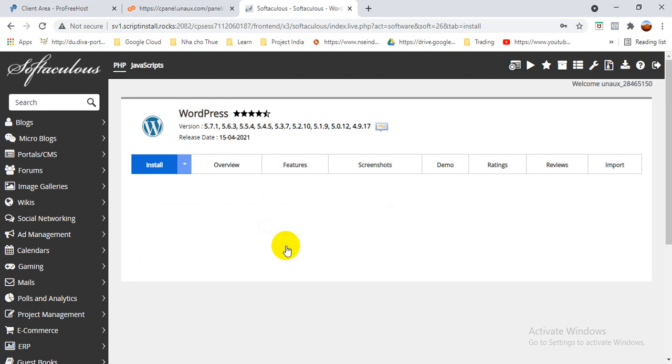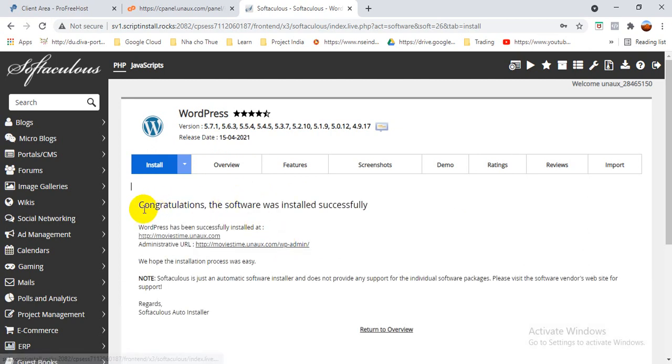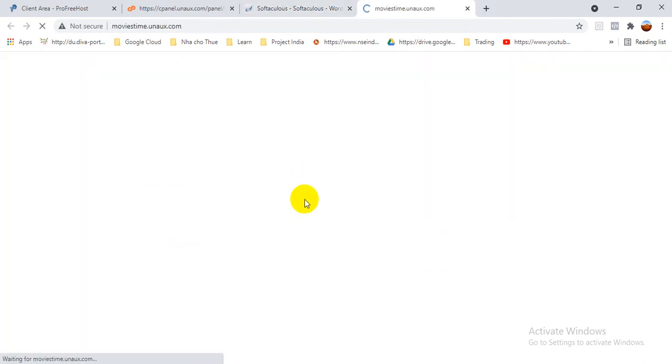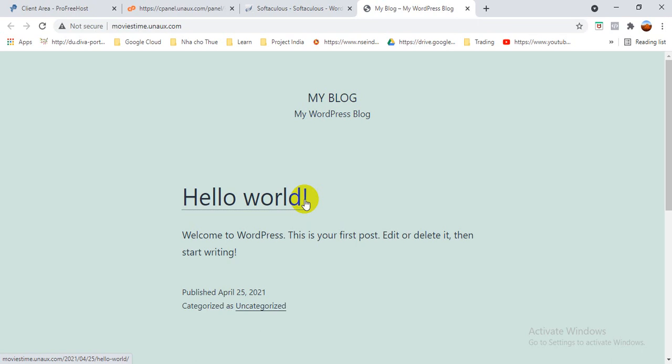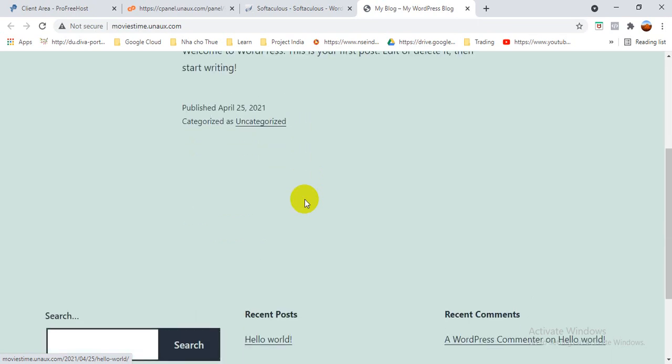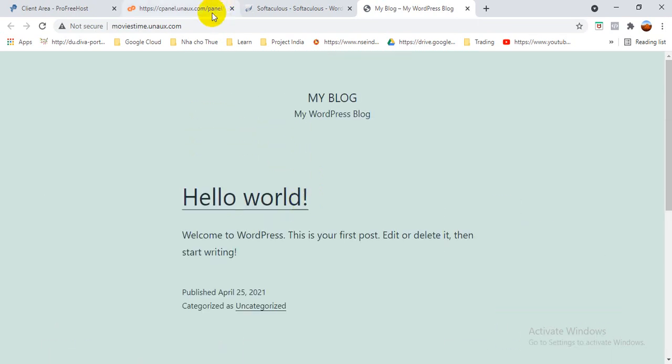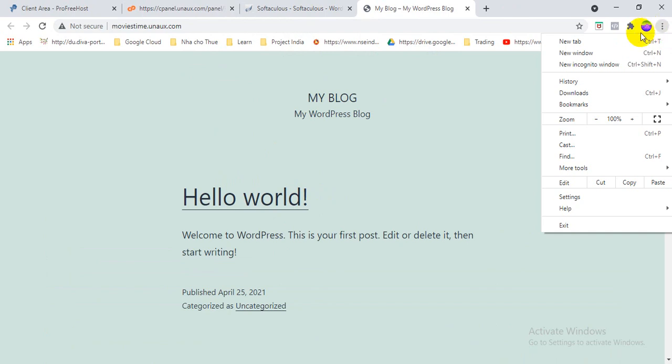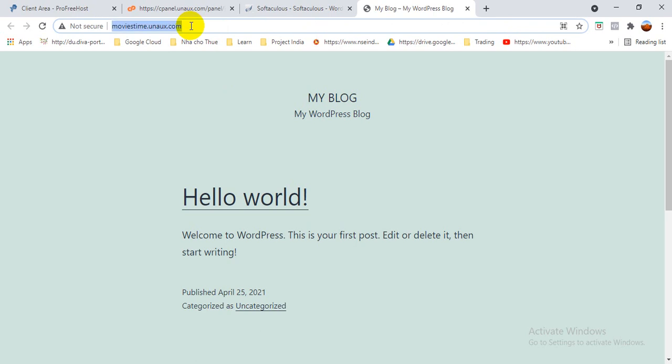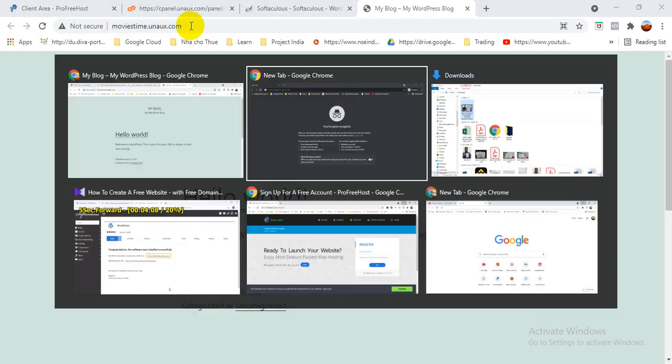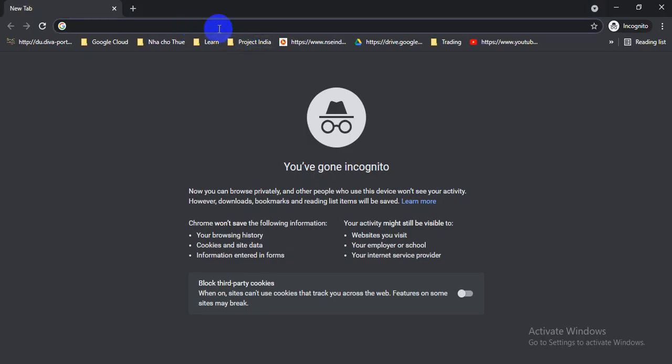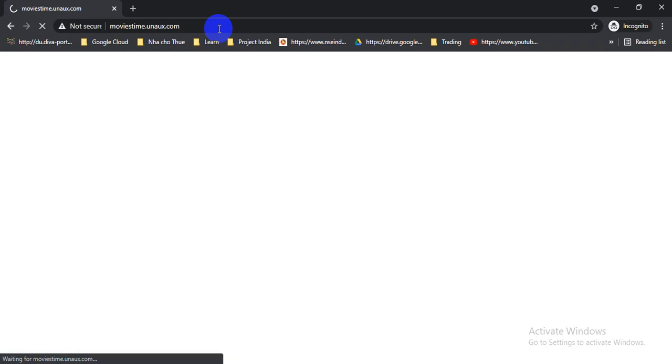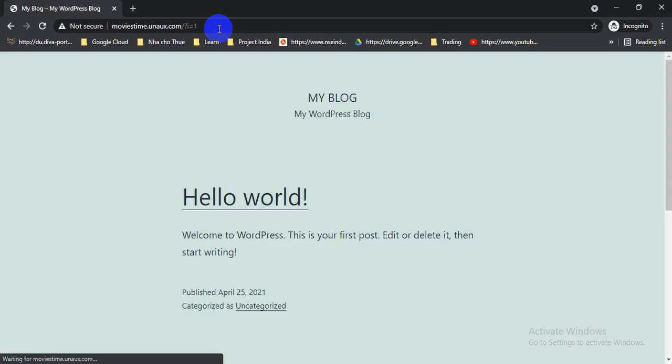So now it's automatically installing. Okay, here is installing the WordPress into my website, so automatically it will install. Now you can see that congratulations, the software was installed successfully. It has been successfully installed at this one. See, let's open this one. The website, you can see friends, my website already launched. Now if I open in incognito mode, you can see here.